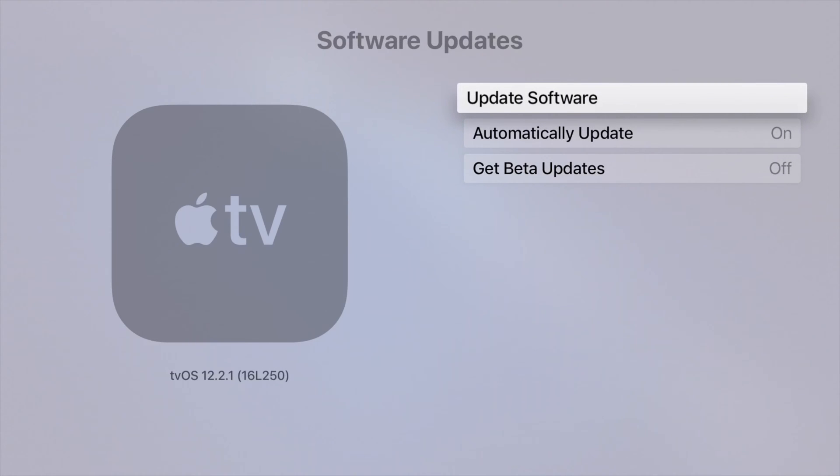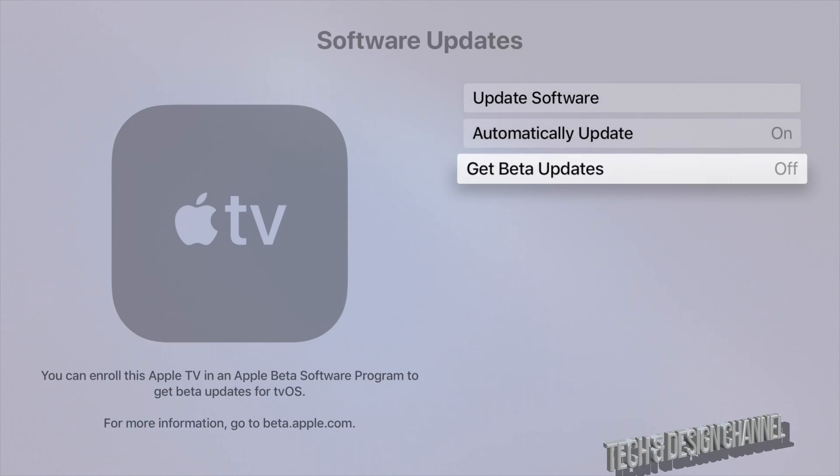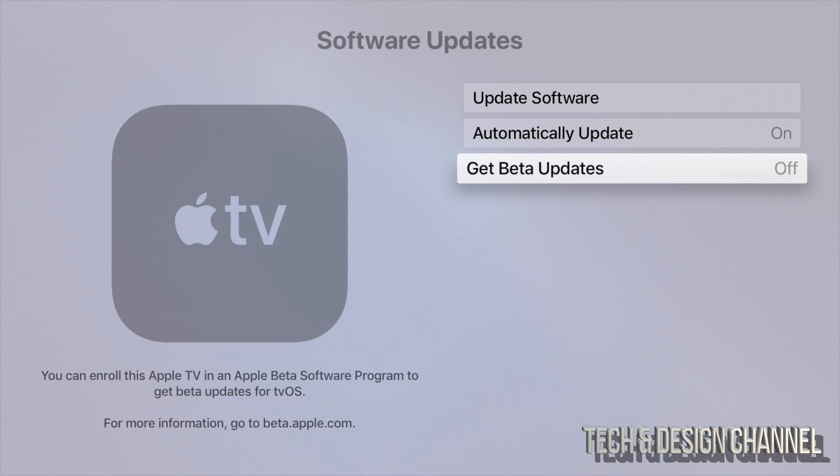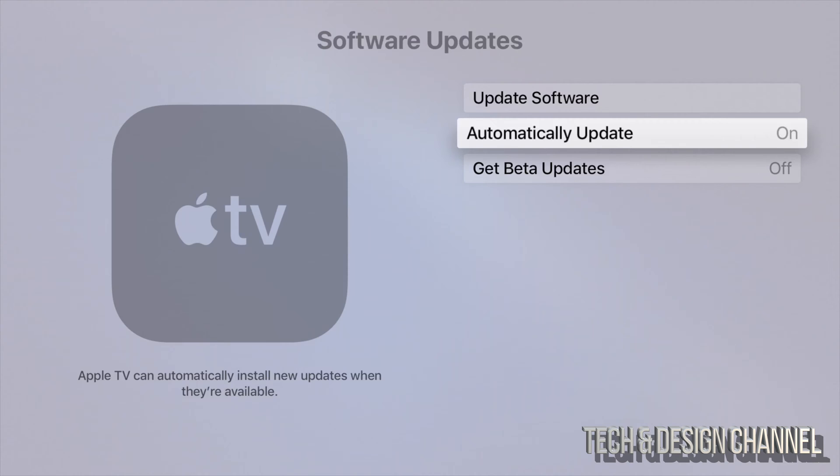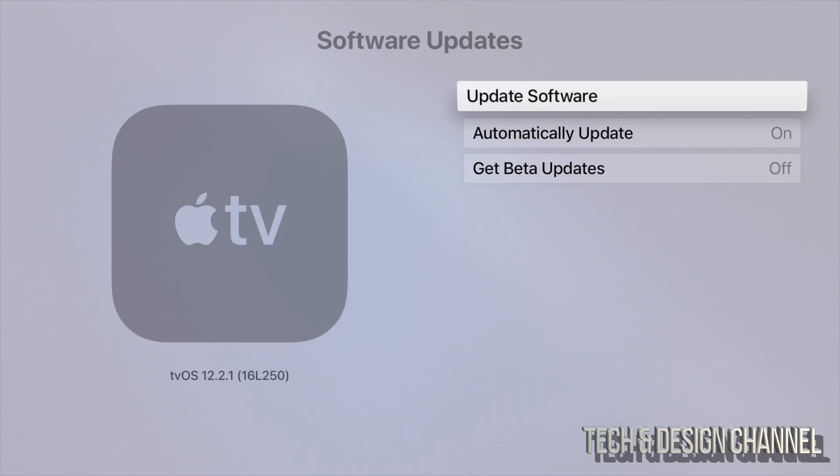Update Software. Although you might have it on Automatically Update, Apple TVs have a glitch where they actually don't, so you're going to have to do this yourself. Right here, Update Software - this is actually really